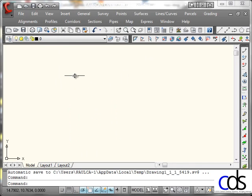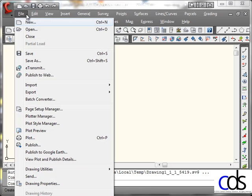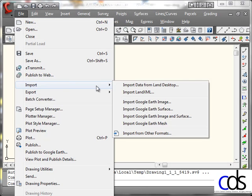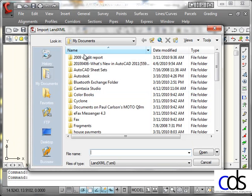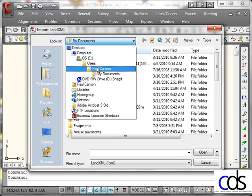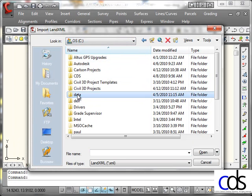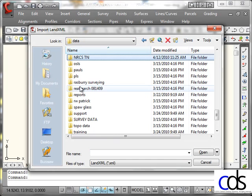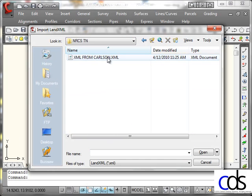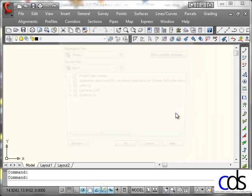Now inside of Autodesk Civil 3D, this is the 2009, not the 2010 version, but again, should make no difference here. What we'll do on the file menu is we will import a LandXML. I'll go to the same place I just saved, the XML file, just under data. There's my XML file.